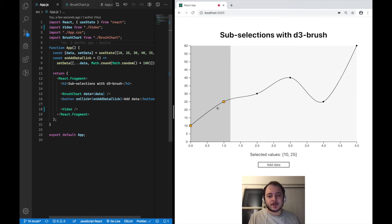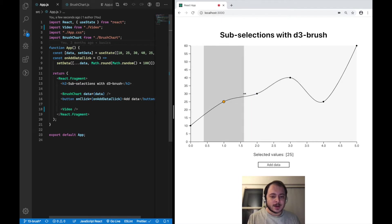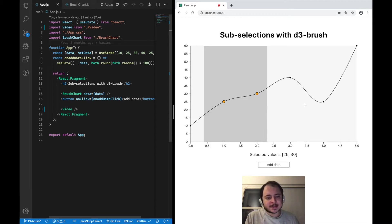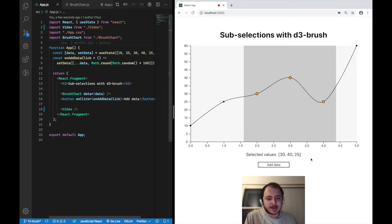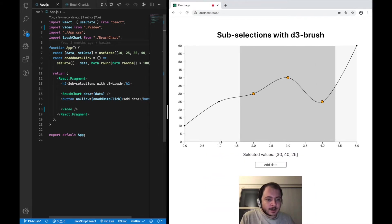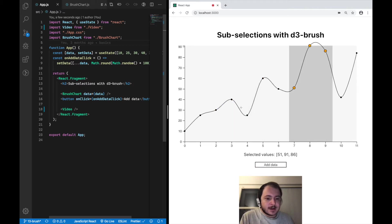Hi, this is Morin reporting from Berlin and in this video I want to introduce you to brushes in D3. A brush in D3 is this grey box you can see on top of my line chart. It allows me to select a sub portion of my line chart and I can then extract and display the selected values as you can see here. It will be responsive. We can even add some new data to it and select the new data.